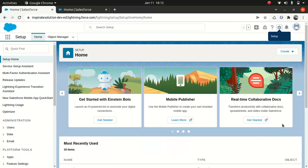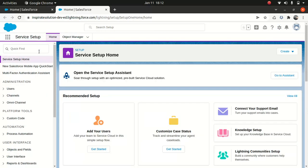You will see it's a little bit different to a regular setup page. The regular one has a left pane, but the things are a little bit different on the left pane if you compare this with a regular setup. In the Service Setup you have administration, platform tools, and automation — the things you need to configure your Service Cloud, which is pretty cool.